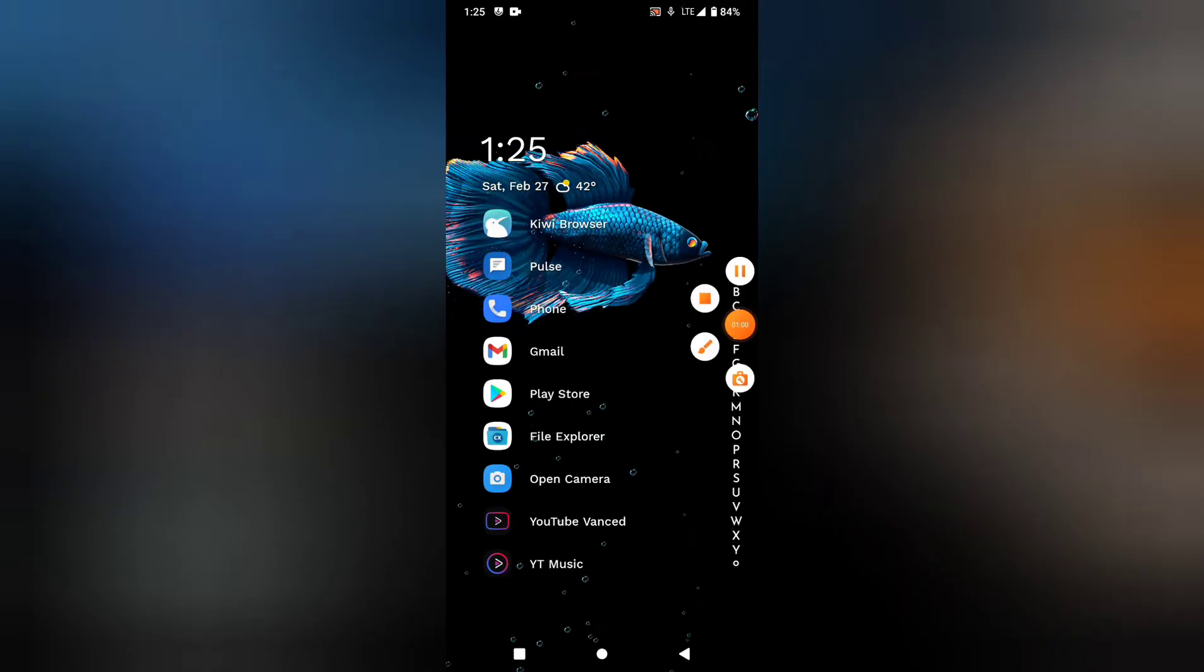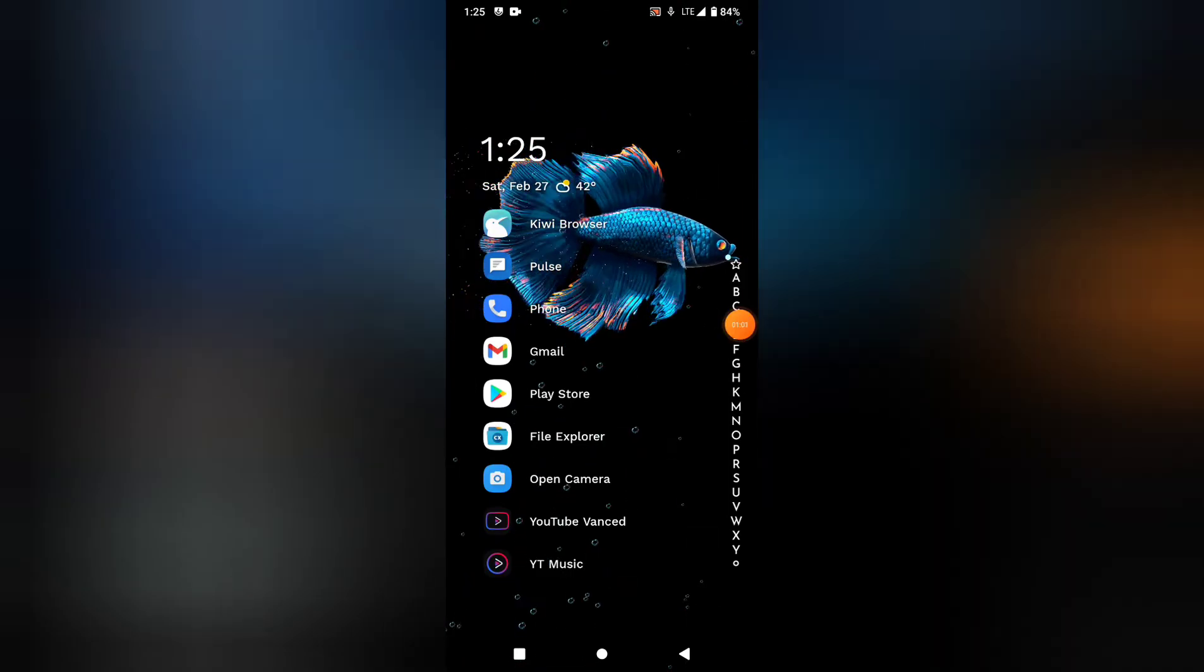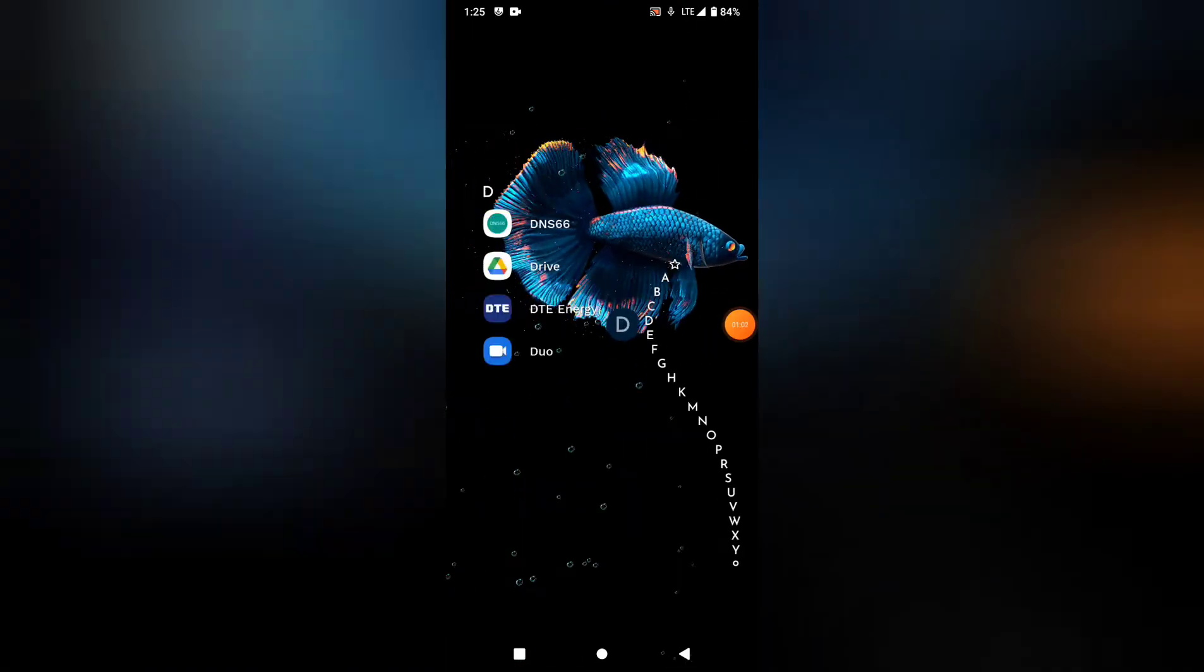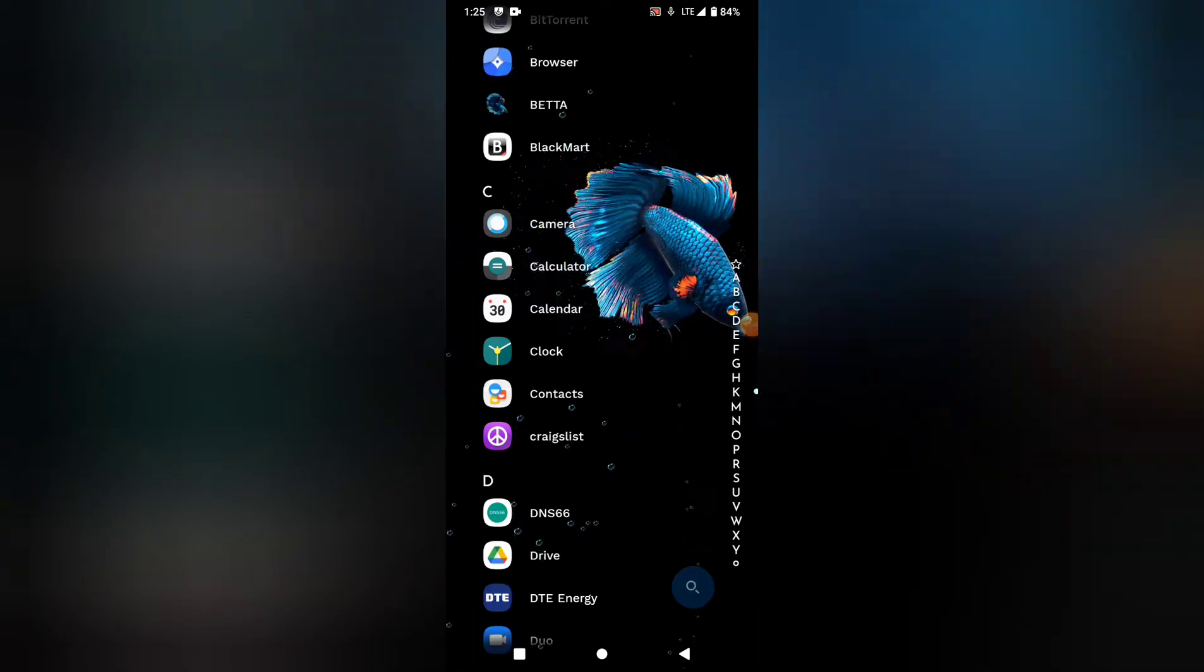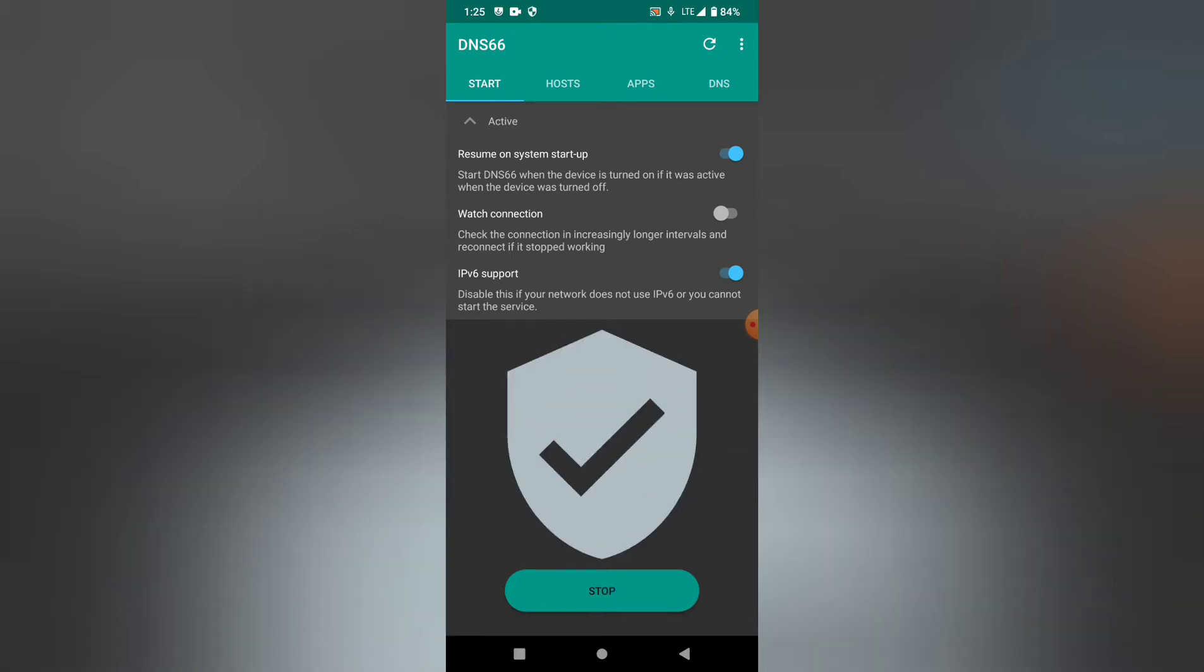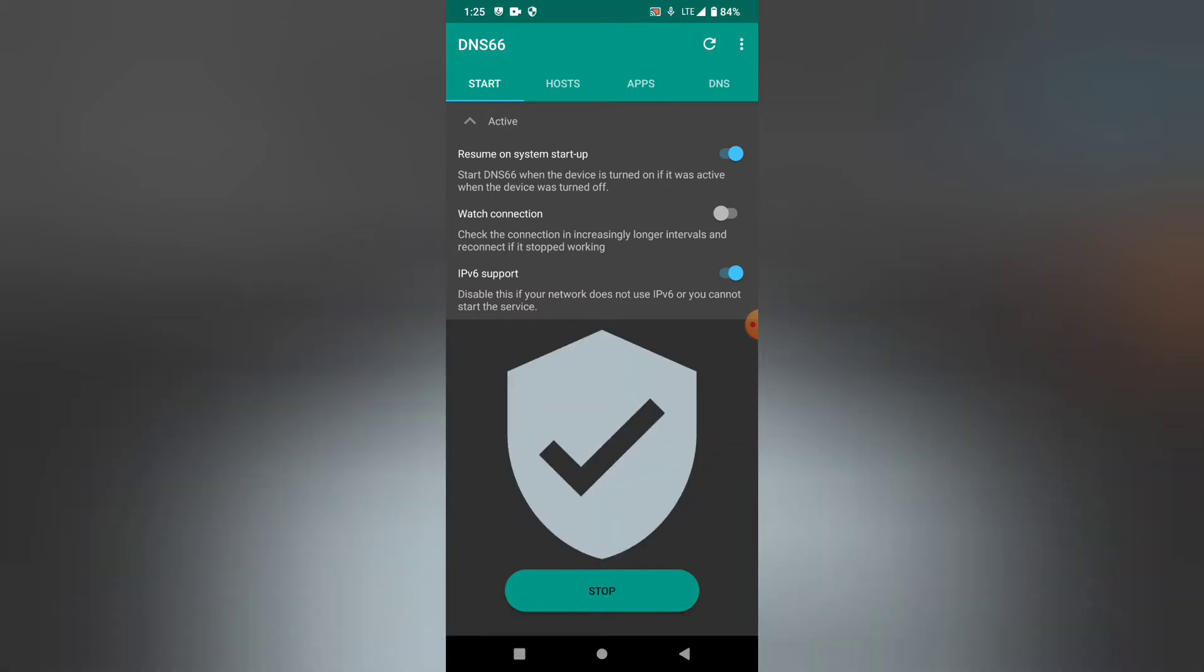Let's go to DNS66. This is what the app looks like. Before you hit start, you're going to want to hit this refresh button up here so that it can download all the current hosts. You want to hit start, and you'll get this little key up here by the status bar.